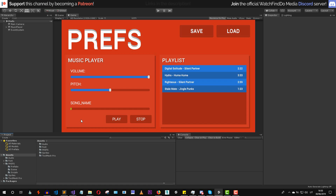As you can see in this project I have an example scene that I set up. It is a simple music player where you can modify the volume and the pitch, select a different track, and also set the time of the current audio source.